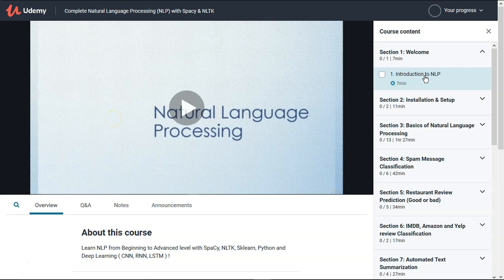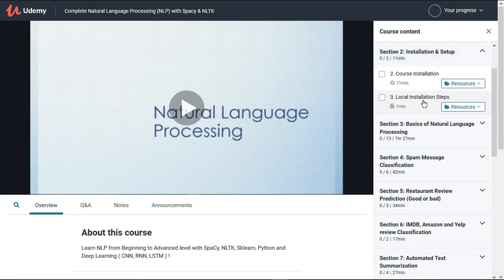We'll get started on our journey with a very basic introduction to NLP — what NLP is, what NLP fields are, and what the different applications of NLP are. After that, without much theory, we'll straight dive into the installation part and see how to get started on the Google Colab environment.